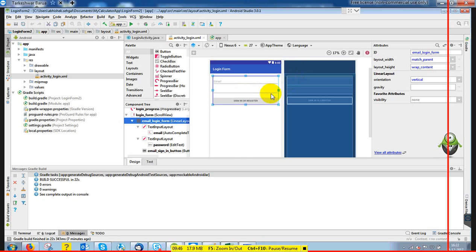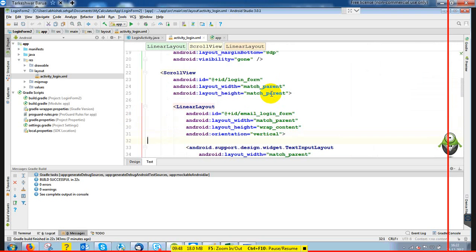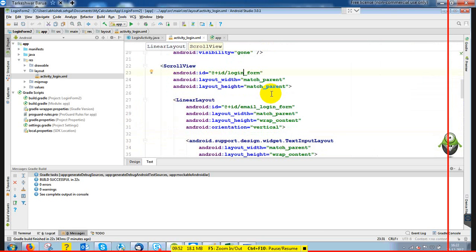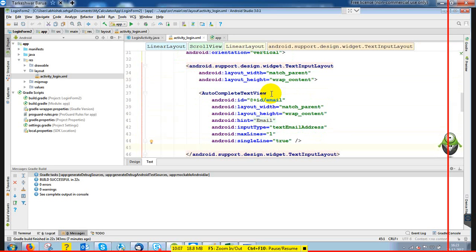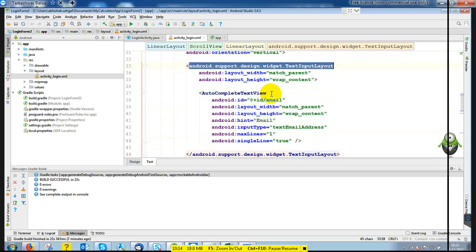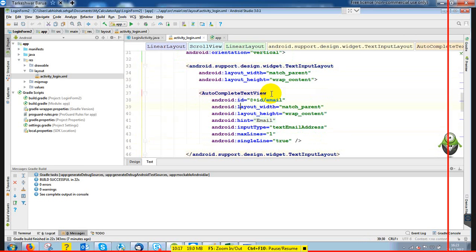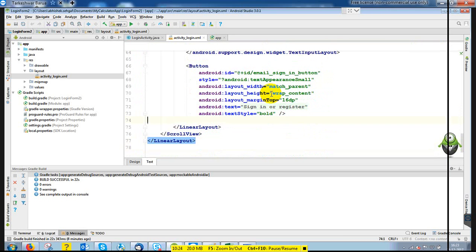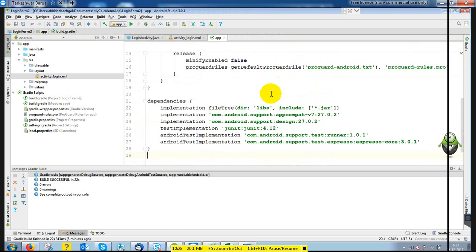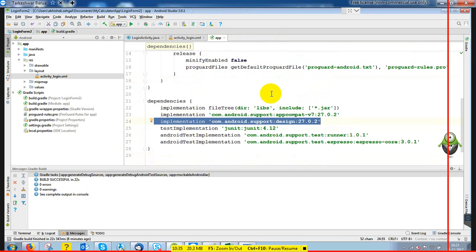This is our login form. In the login form, inside a ScrollView we have a LinearLayout. The form name is 'email_login_form', with wrap_content and vertical orientation. These are third-party UI components — you can replace this with a standard EditText or TextView, whichever you want. If you want to use these, you have to add one line in Gradle and it will download the library from the internet.